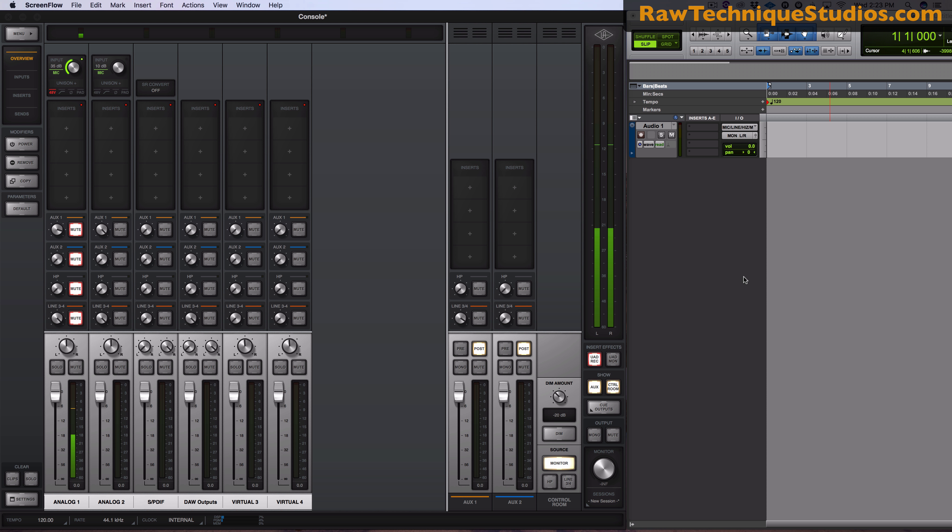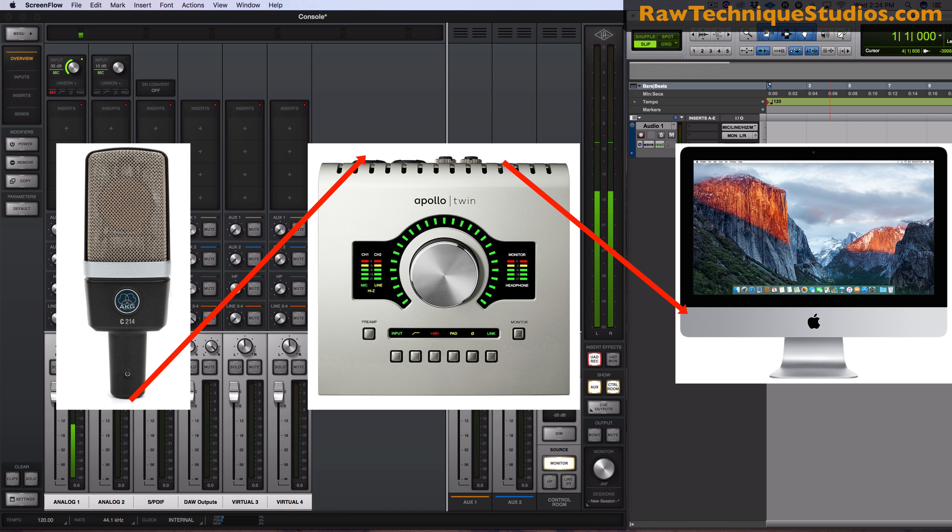But I figured I could go through the steps on how to do it just so you could see the process. So the first thing is what I'm going to be using it for.